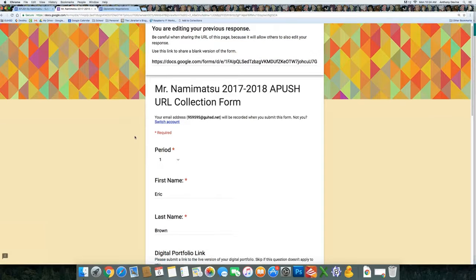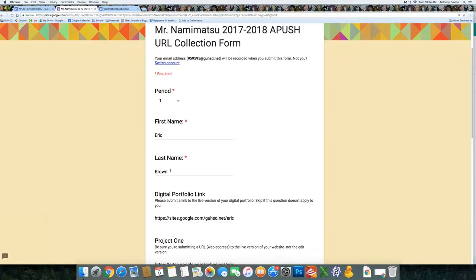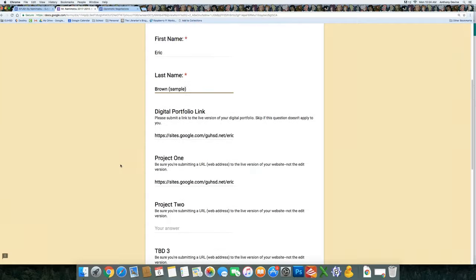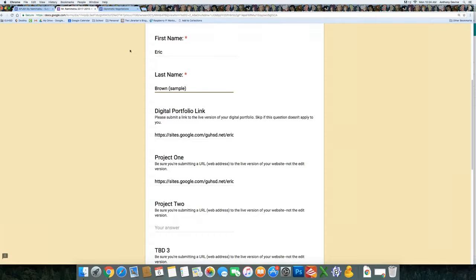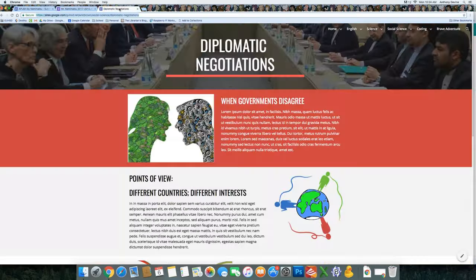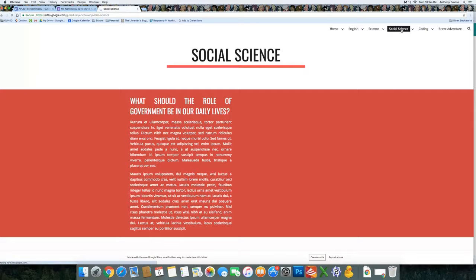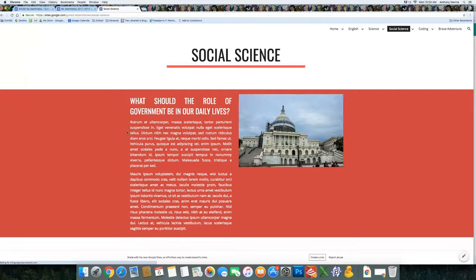And this is you're editing your old responses. I'll edit the name a little bit so you can see that it's a sample entry here. And then there's now a spot for Project 2.